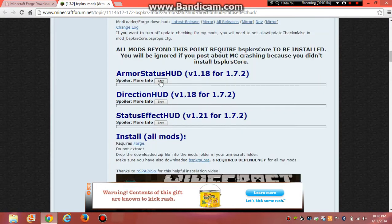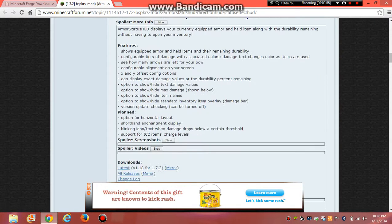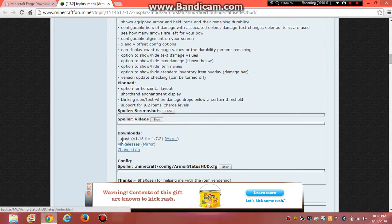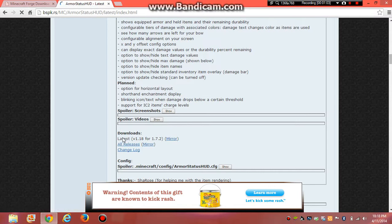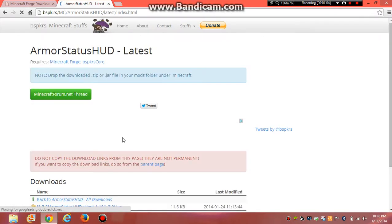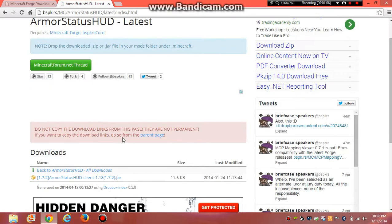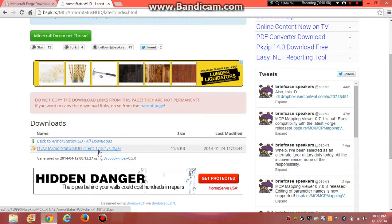Alright, for armor status, you're going to go, I believe it's that one. Go down here, click it and download it.